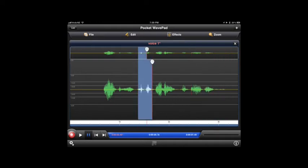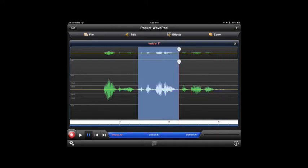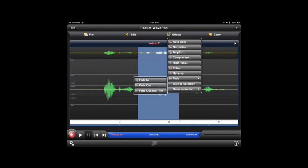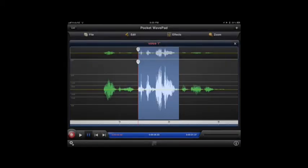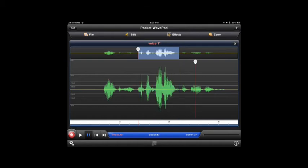We're going to select something else now - this middle section here. We want to amplify this, so again click on effects, click on amplify, and let it do its stuff. There we go, the waveform's been amplified. Really useful and very simple way of doing stuff.